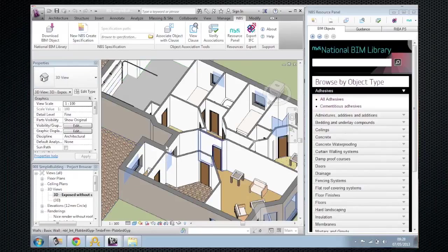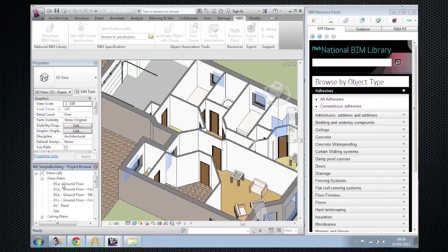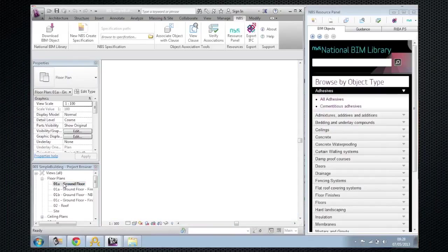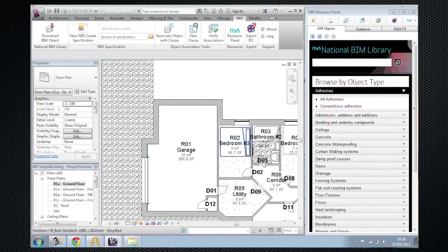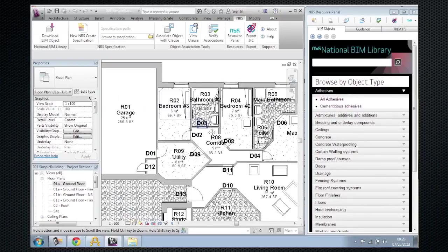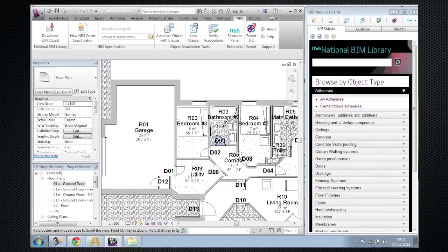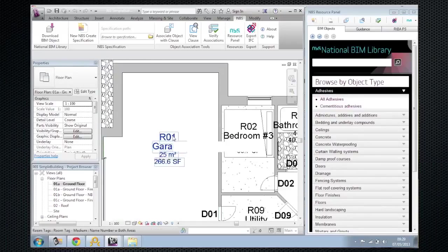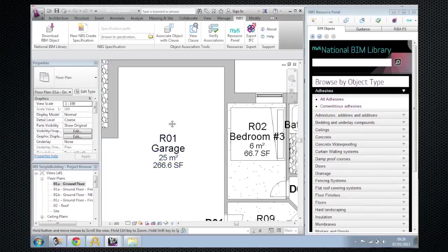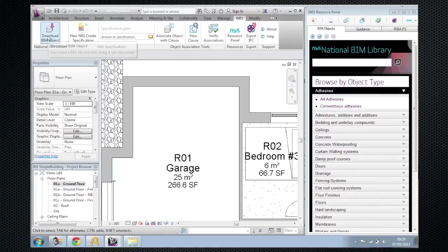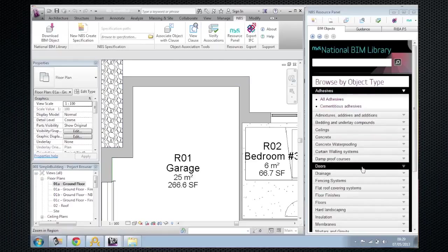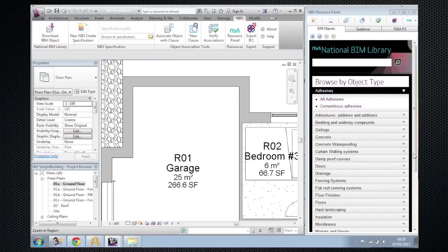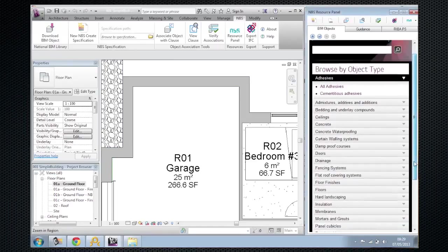I've deliberately picked a quite simple building just to get the concept across. So drop down here and have a look at the ground floor of the building. What I'm going to do is zoom into the garage area and we want to add some BIM content into the design. What I've done is open the download resource on the right hand side and you can see the whole content from National BIM Library there alongside the main design tool.